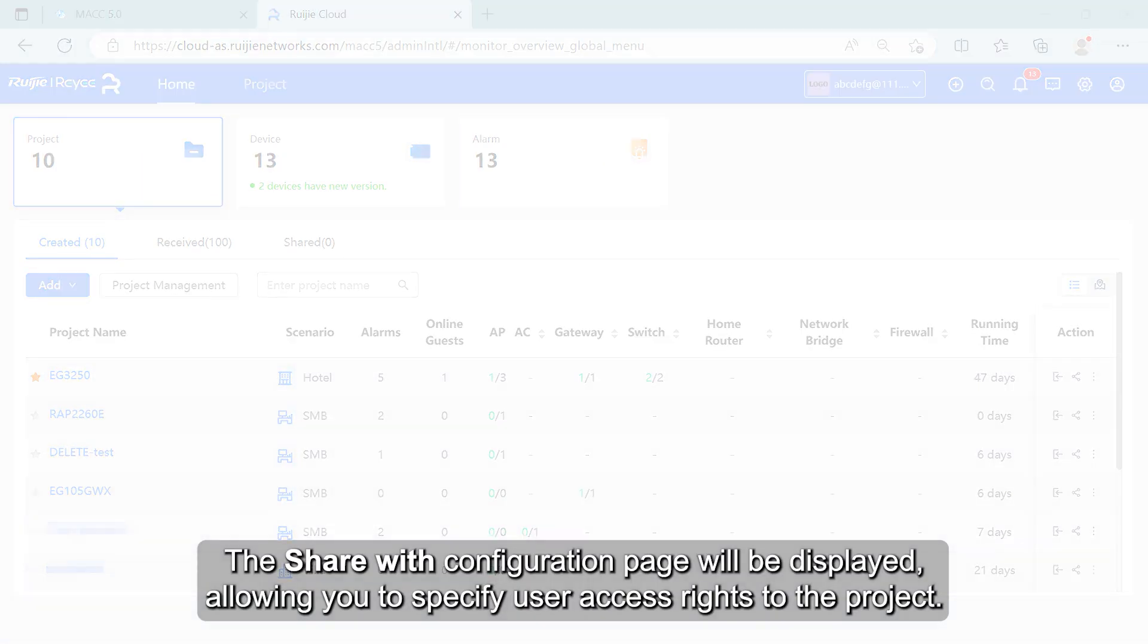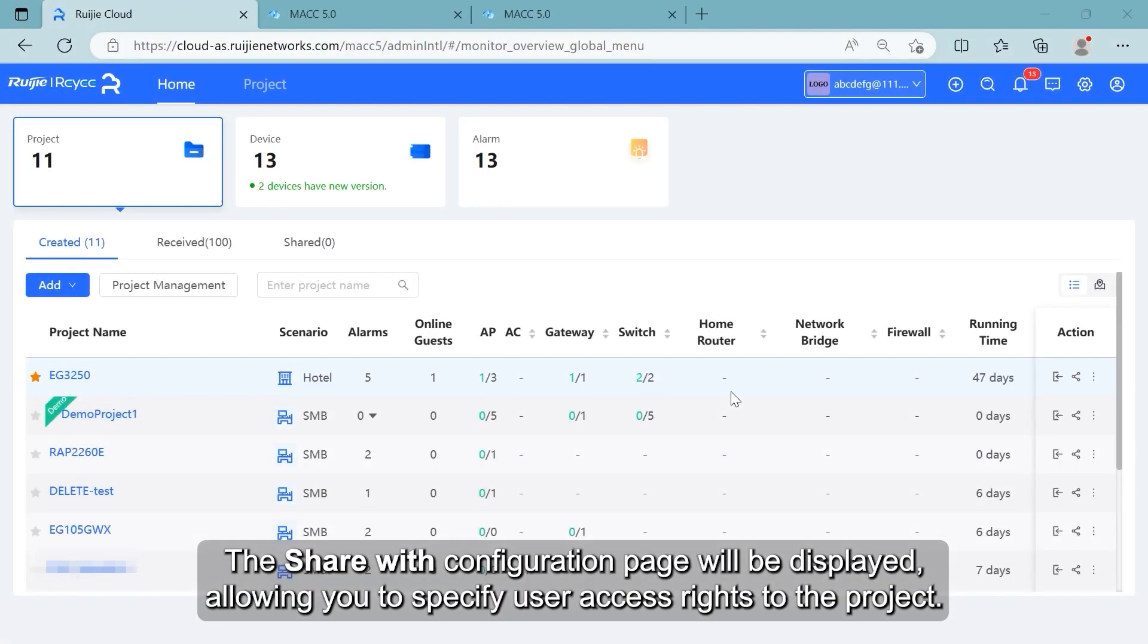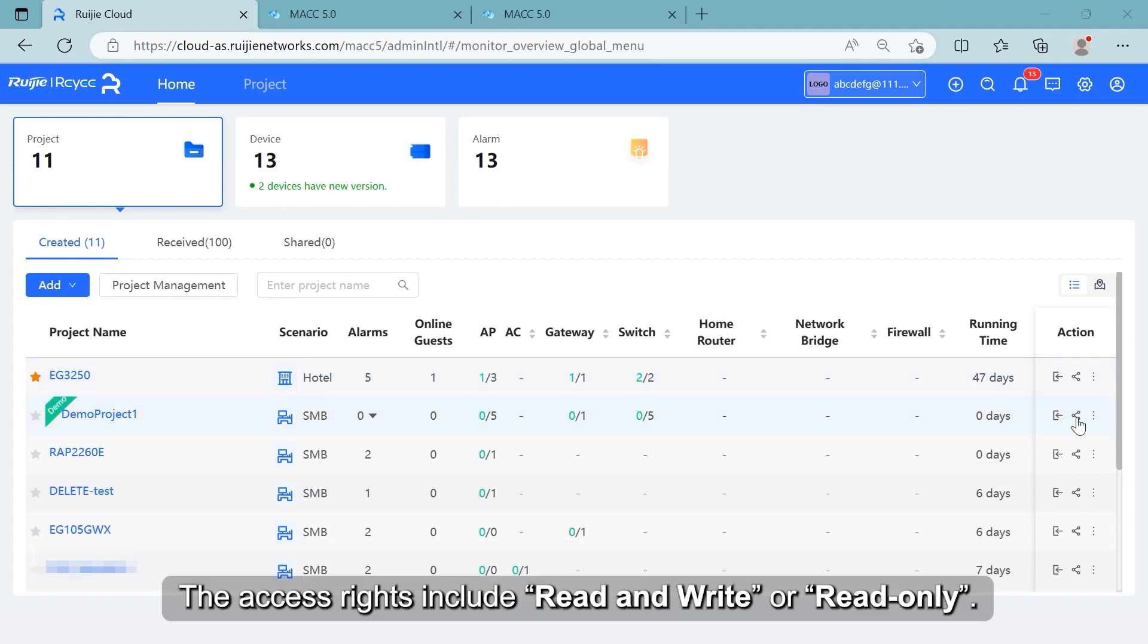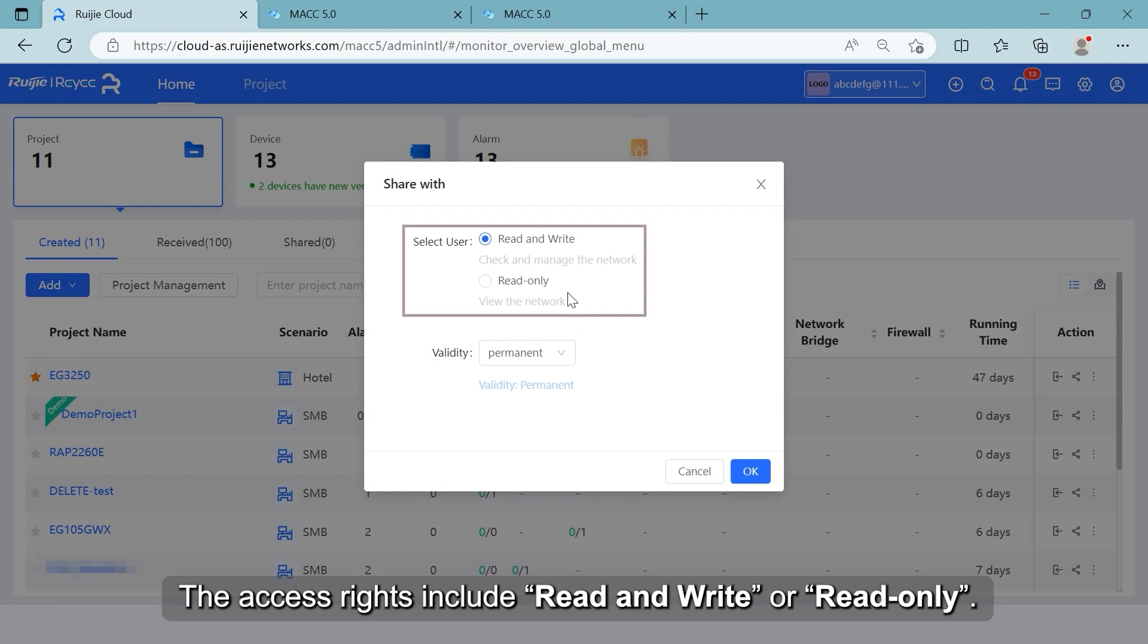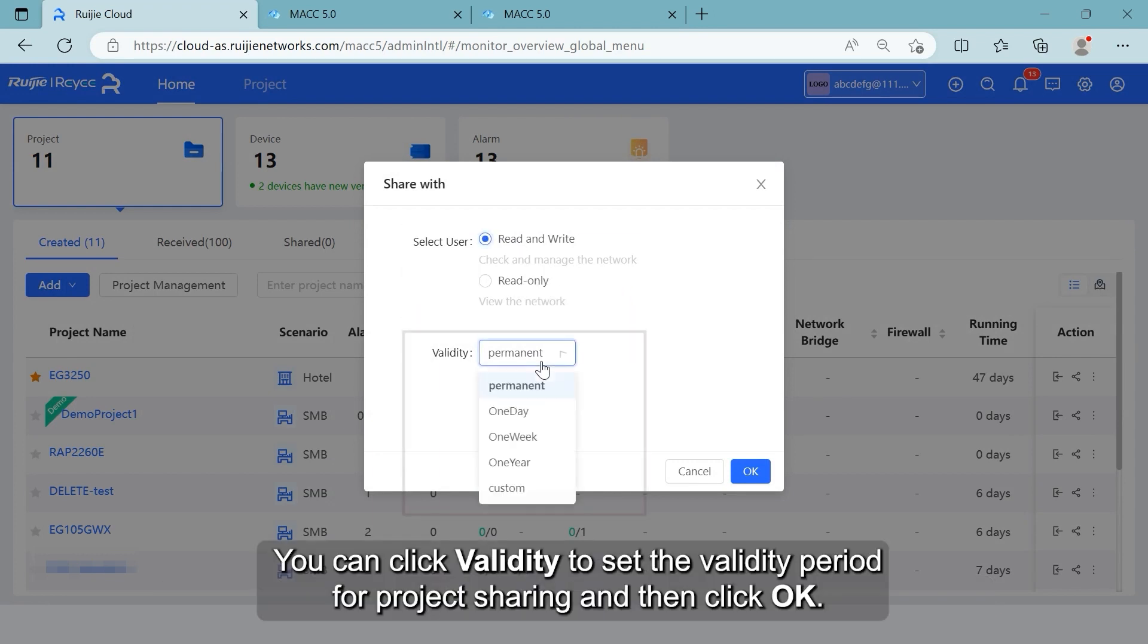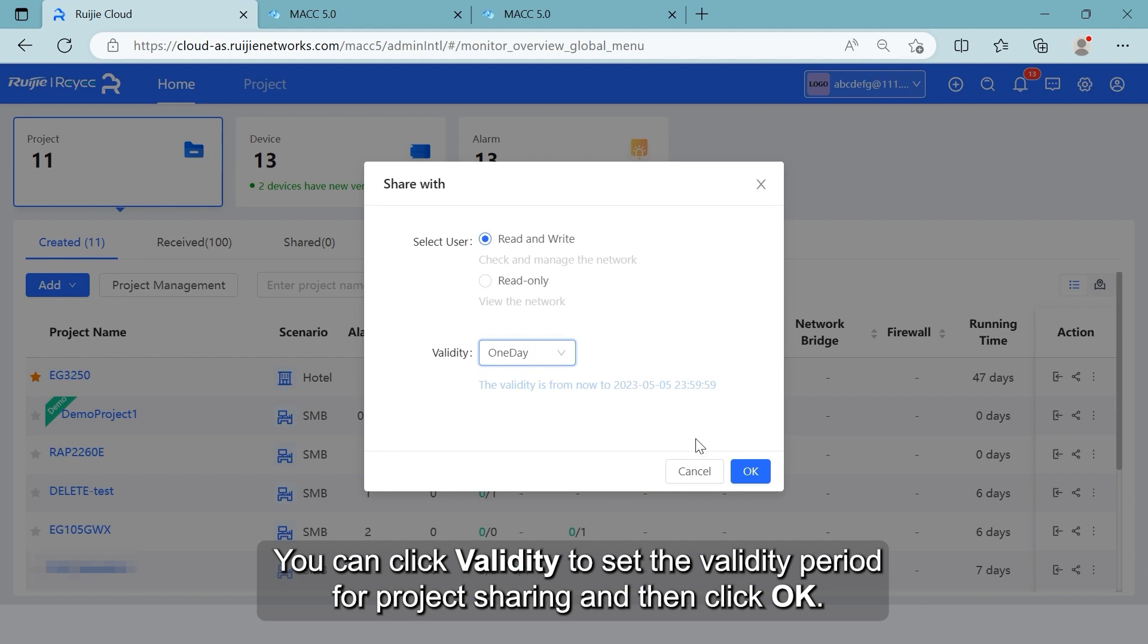The Share with Configuration page will be displayed, allowing you to specify user access rights to the project. The access rights include Read and Write or Read Only. You can click Validity to set the validity period for project sharing and then click OK.